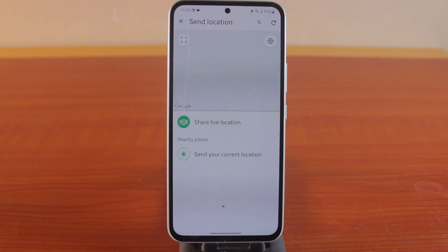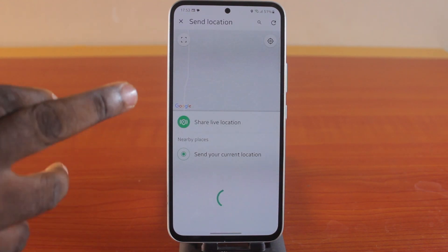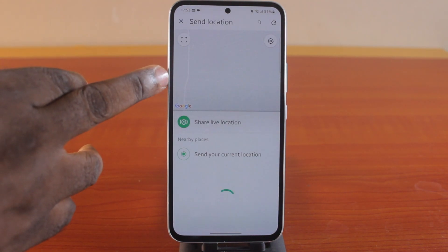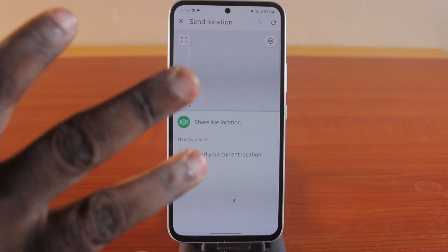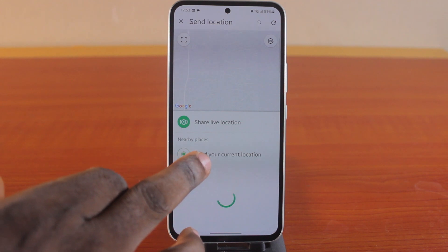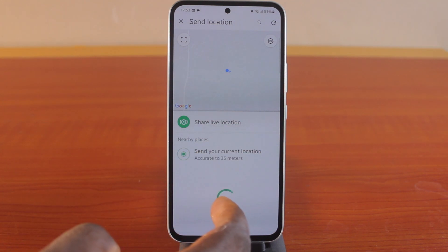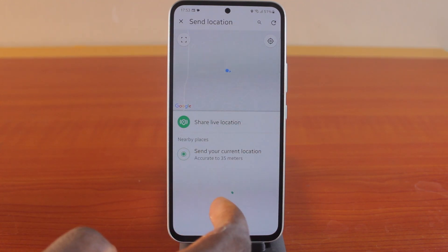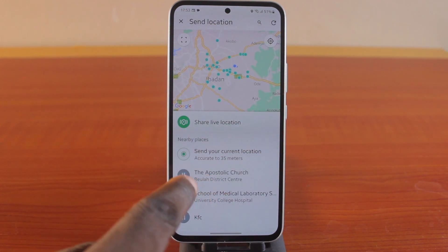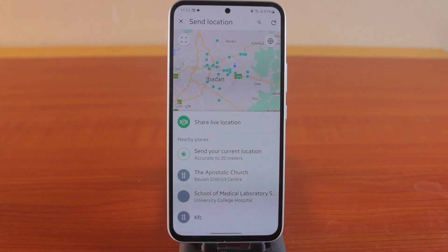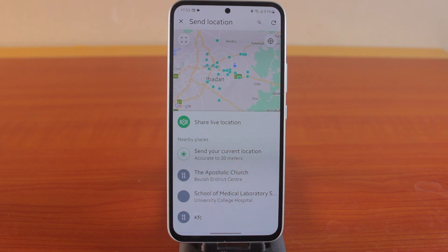Once you hit the location button, you should see the map application come up. If you want to send only your current location, you need to wait for it to load. Once it comes up, you'll be able to send your current location, accurate to 30 meters away from your current position.